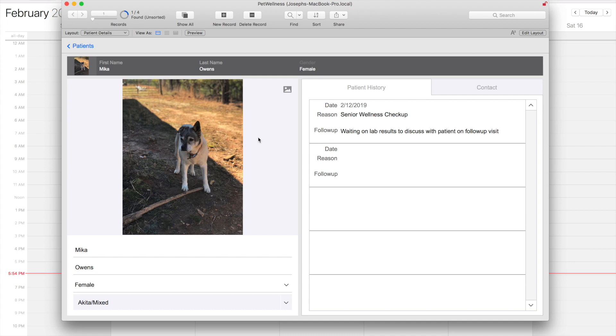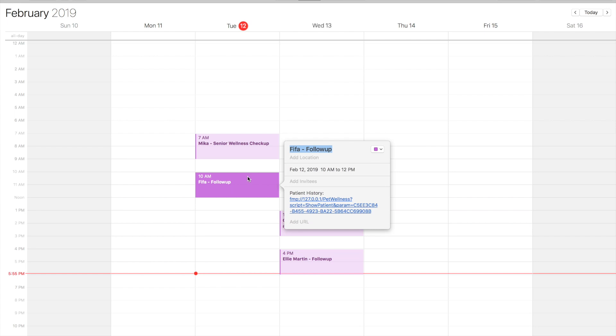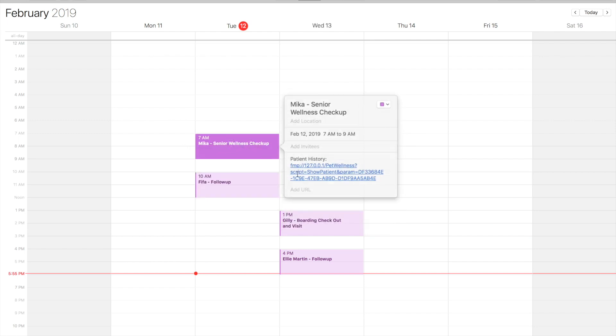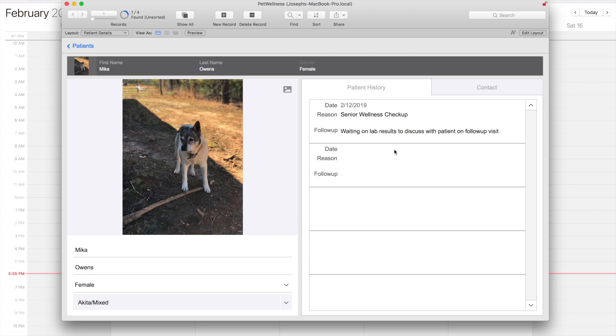This lets me make better decisions or just come to the client with more information from the get-go, which I think would be pretty impressive if I was a client. If I look at these other events here, I can really get a sense of how my day is going to unfold. We've got Mika at 7 a.m. for a senior wellness checkup.